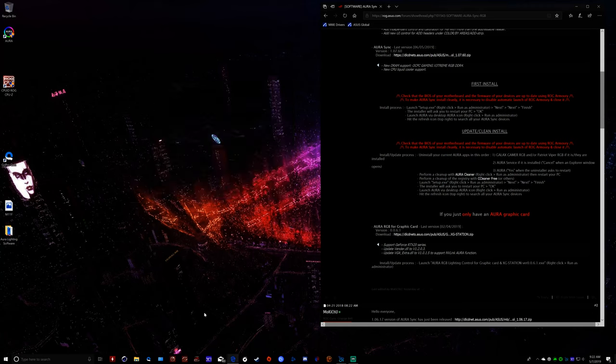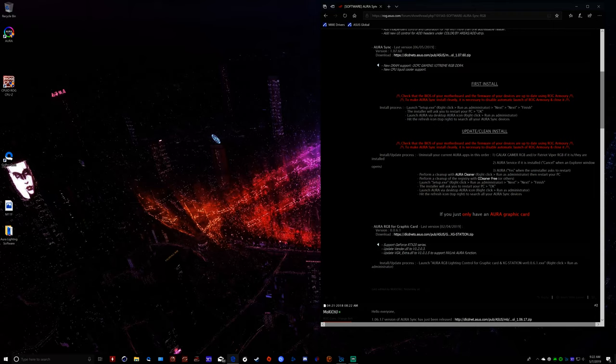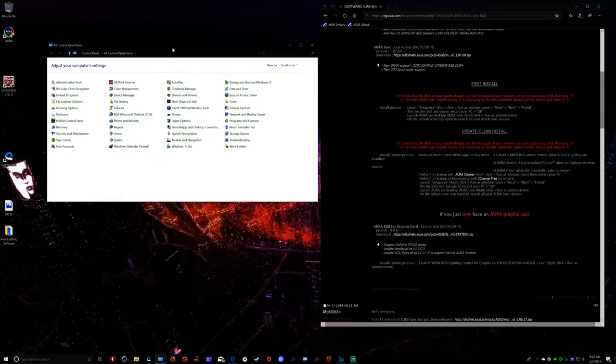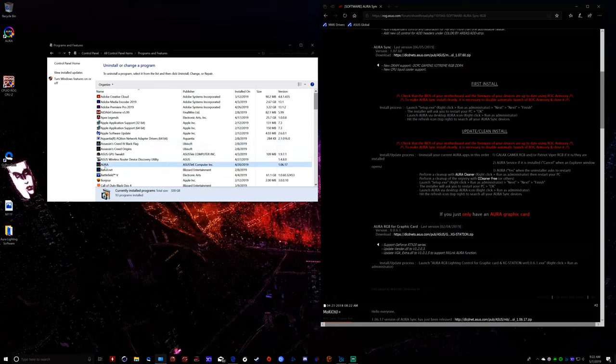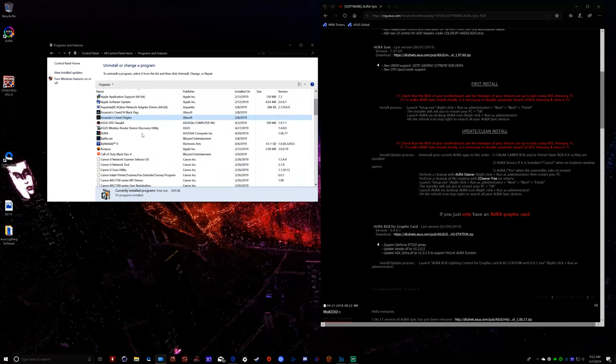So first, we're going to go ahead and we're going to uninstall this according to their rules. Now, this would be an update clean install. So the first thing it wants me to do is going on to your current Aura apps in this order. So I don't have Galaxy Gamer, but I do have Asus Aura. So we're going to go ahead, or the Aura service, I should say. So we're going to go in here to programs and features, and we're going to do it the way they want us to do it. So we're going to go down to Aura.